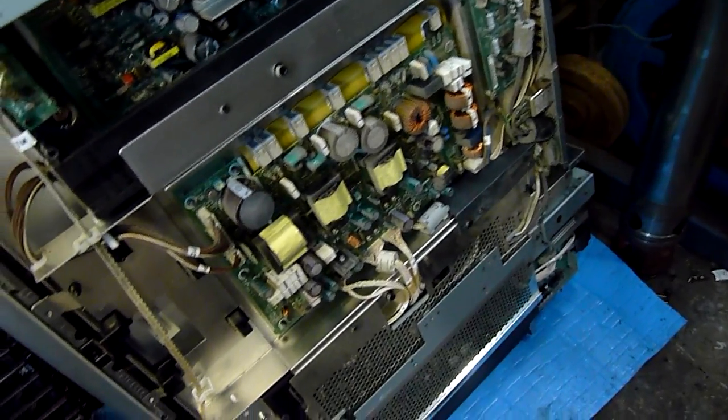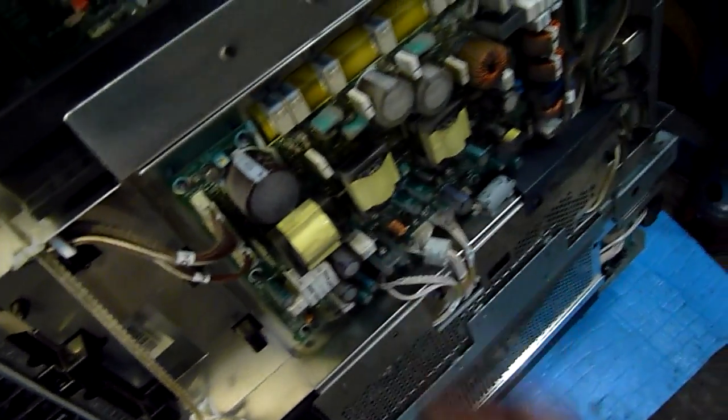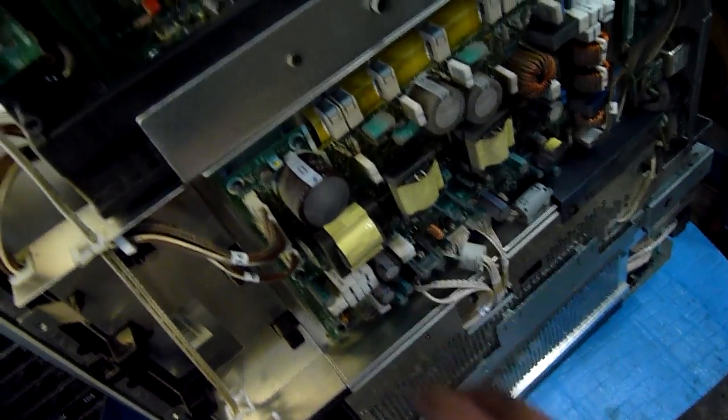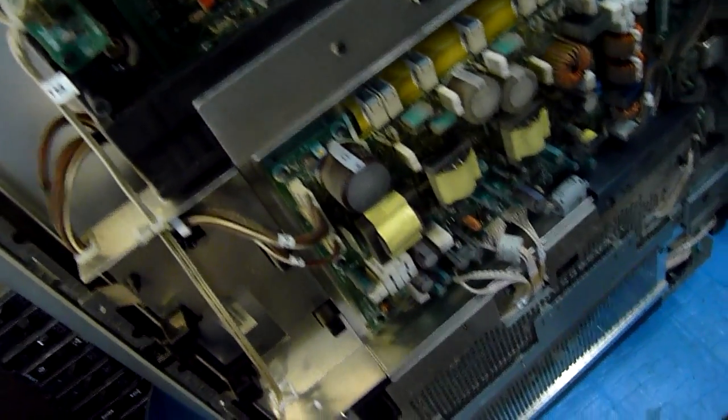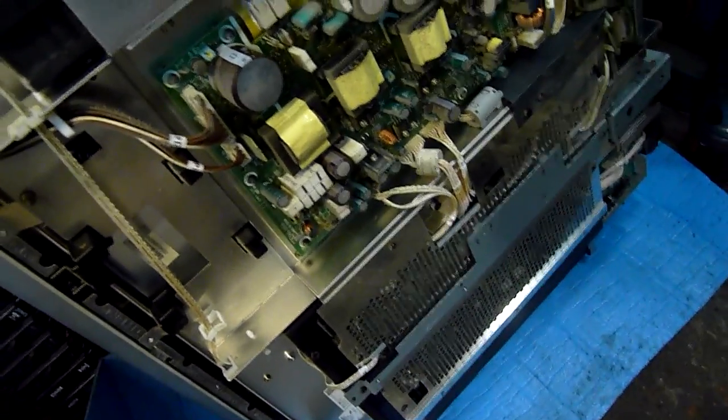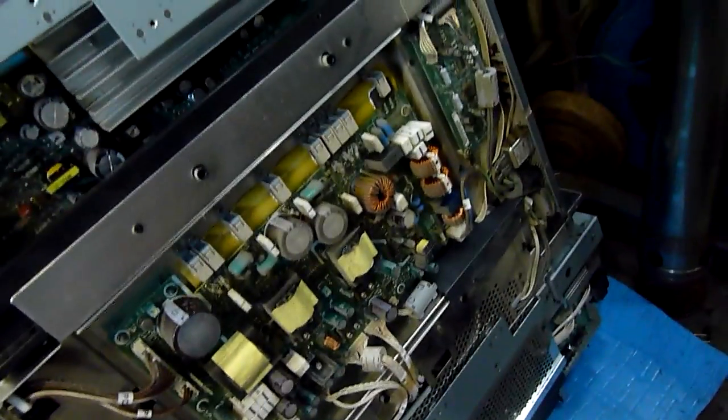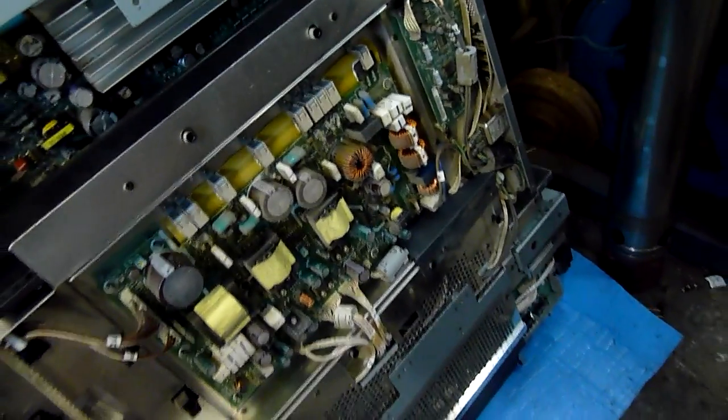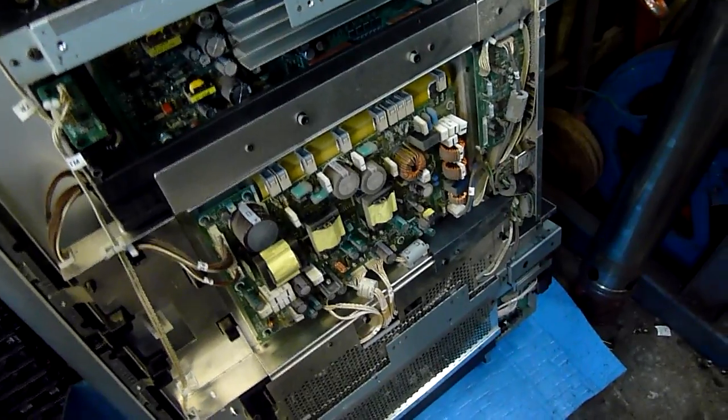I'll pull that out and test and replace everything else. Got a bag of 1,500 microfarad 10 volt caps. Most of the other caps I've already got in stock, so it'll be pretty easy to recap this whole thing for under 20 bucks overall.